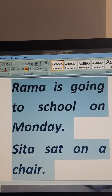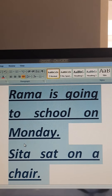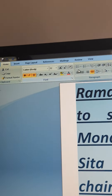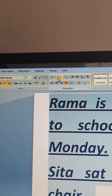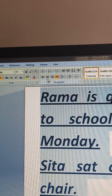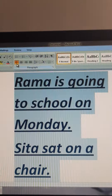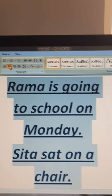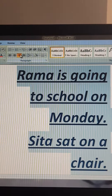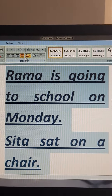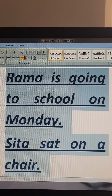If you have to underline anything, you click on the Underline option. See — 'Drama is going to school on Monday. Sita sat on a chair.' Now for alignment: the text can be on one side, in the middle, or balanced. The line alignment is shown here — currently it is in the left corner. Next we will see center alignment, then right alignment, then Justify, which is balanced — not going to left, right, or center specifically.